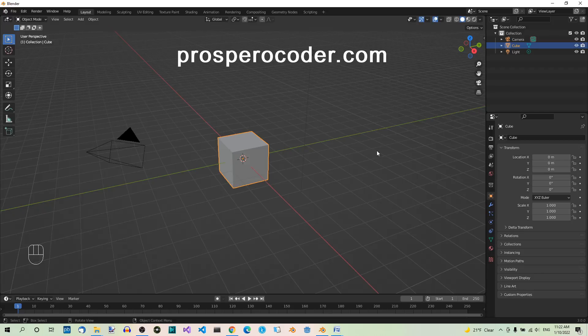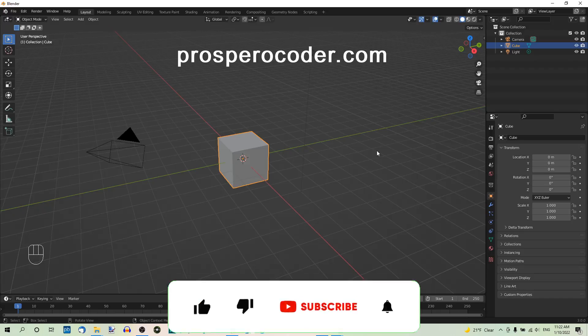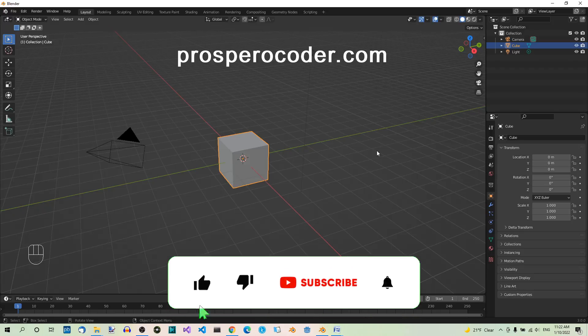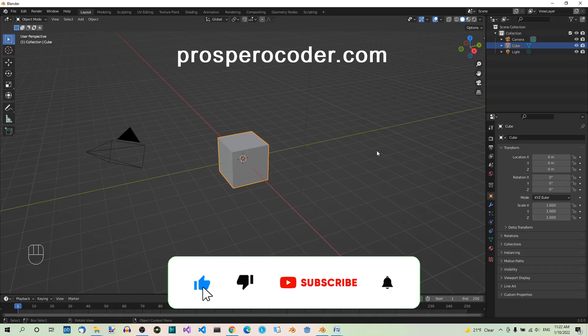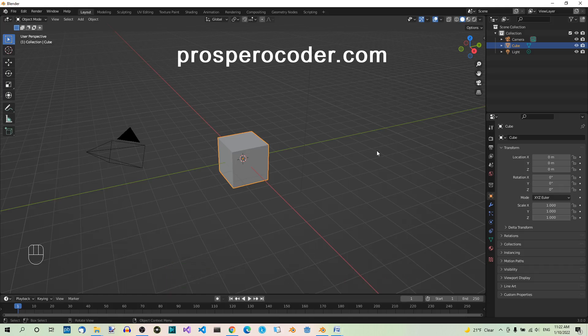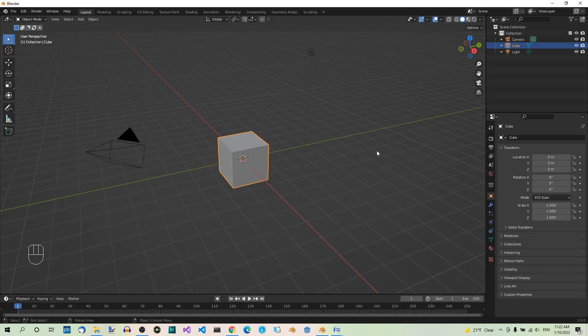Hey guys, today we'll be talking about the Copy Scale Constraint in Blender. I'll be using the 3.0 version of Blender. The Copy Scale Constraint is used to force its owner, so the object it's placed on, to have the same scale as another object, known as the target. In this video, we're going to discuss just some of the most important settings.